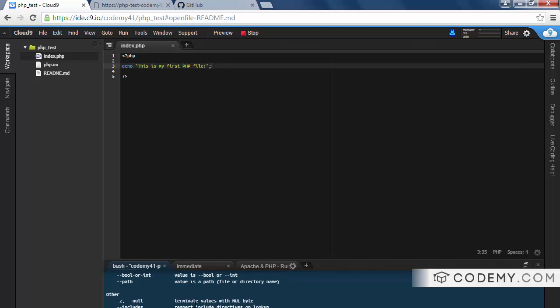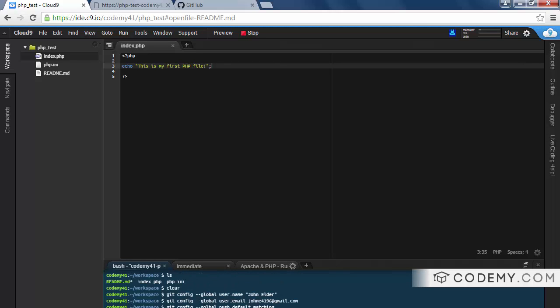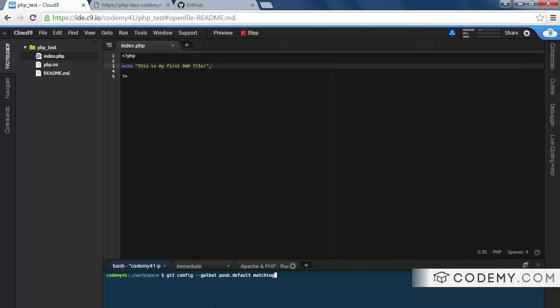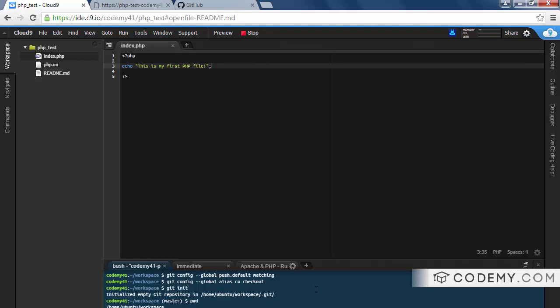Okay, then git config dash dash global space push dot default matching. Almost done. Whoops. Did I misspell something? Yep, I misspelled global. Okay, so let's try that again. Back here and global. Okay, and then finally, well, two more. We've got git config dash dash global alias dot c o checkout. And one more, git init. I-N-I-T. That's telling the computer to start running git. We've configured it. Now we're going to turn it on.